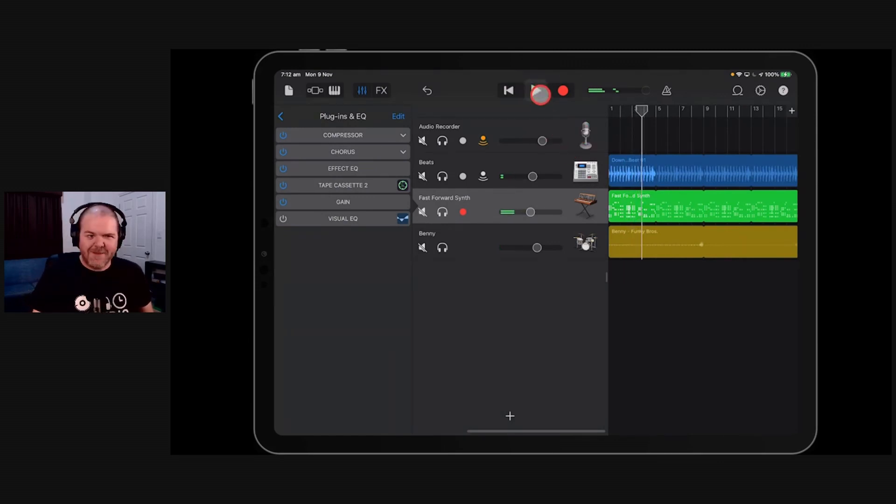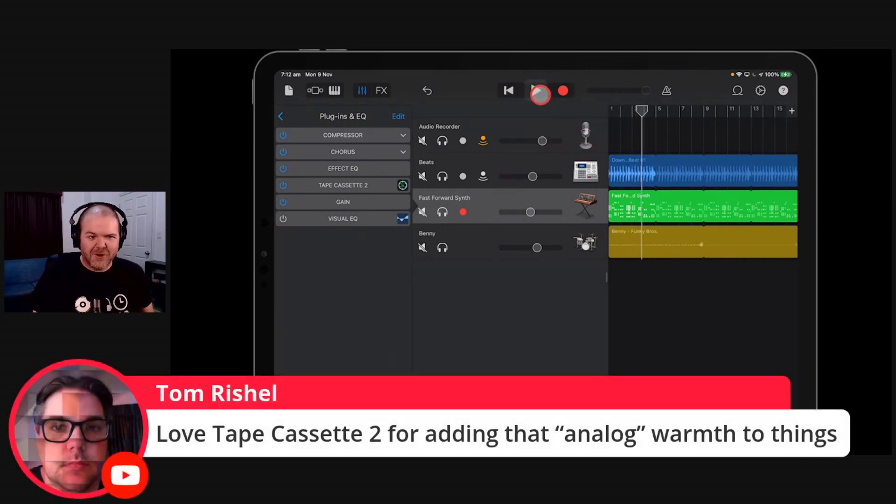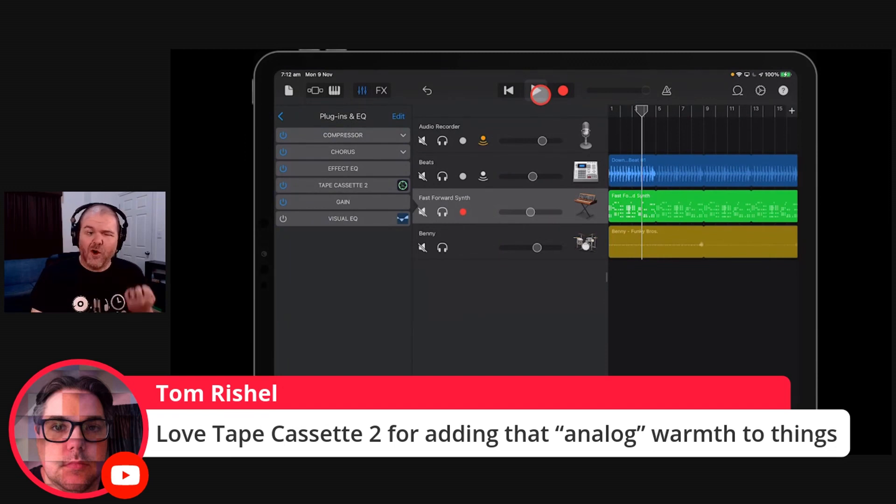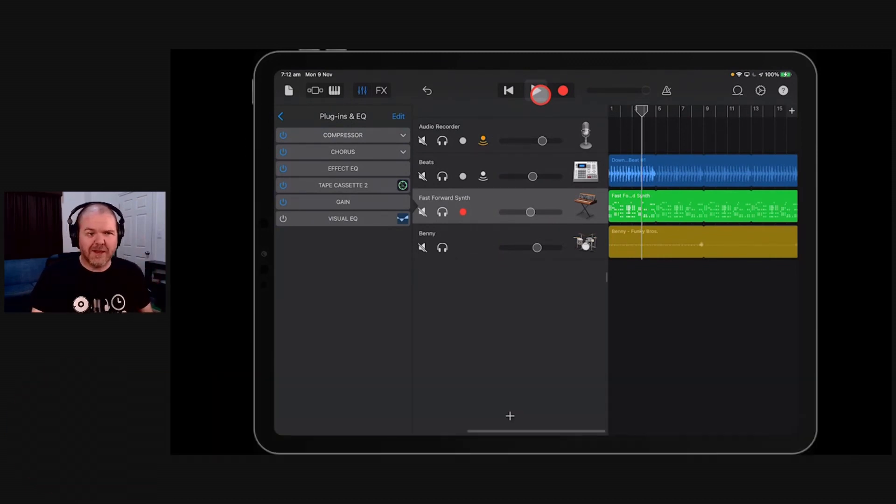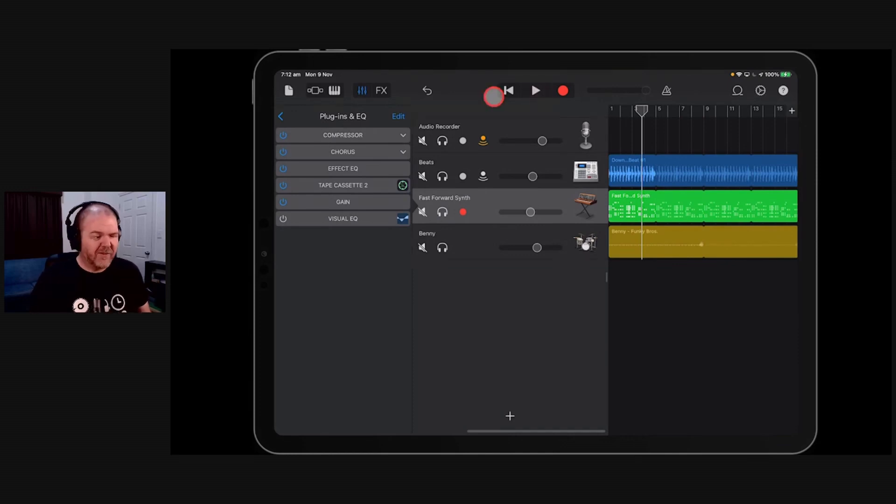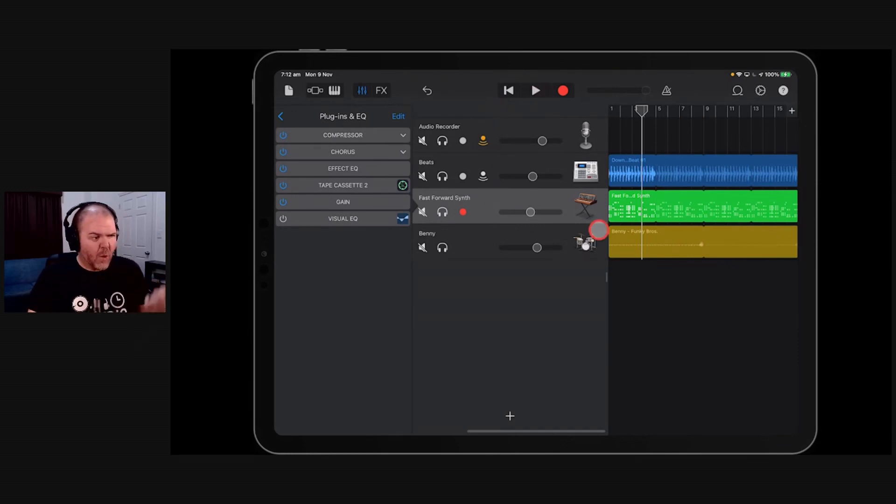Right, yeah. And as Tom Rochelle says here, love tape cassette too for adding that analog warmth to things. Yeah, that's a really cool thing.